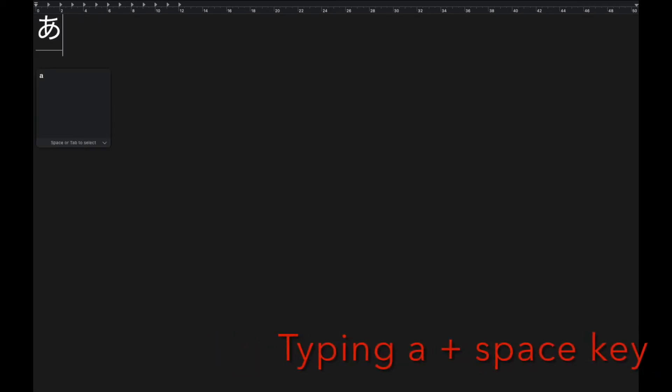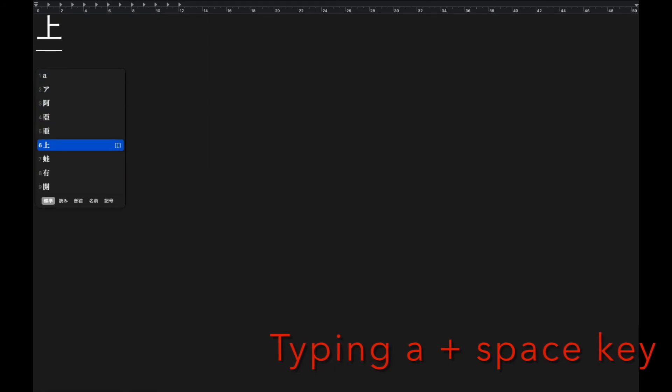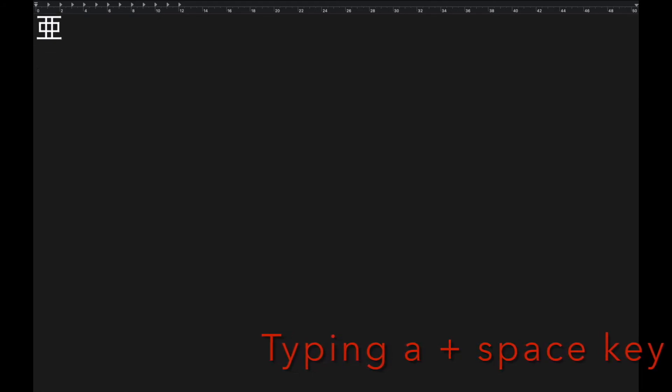Kanji works the same. You will see lots of kanji options by pressing the space key.